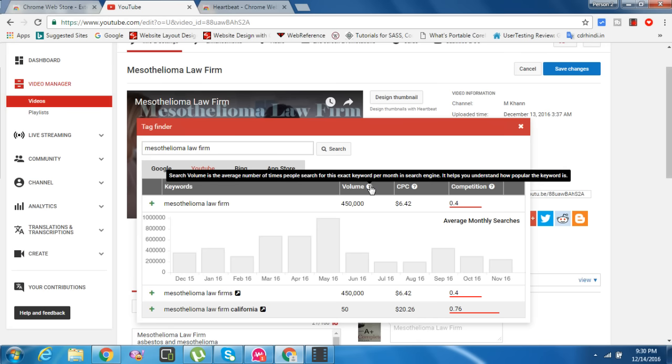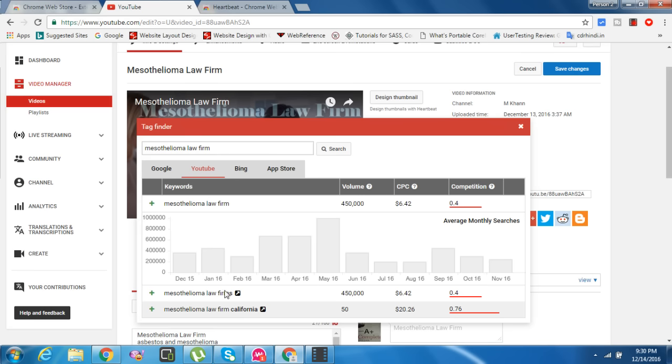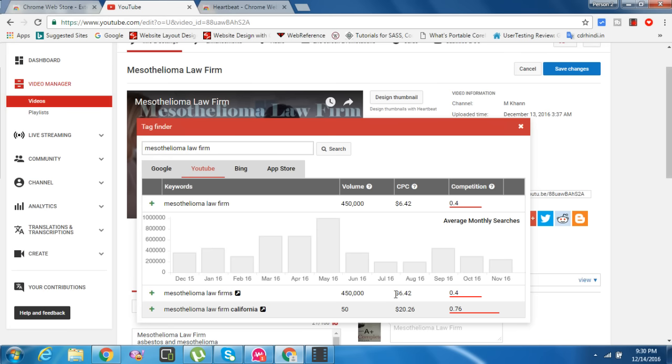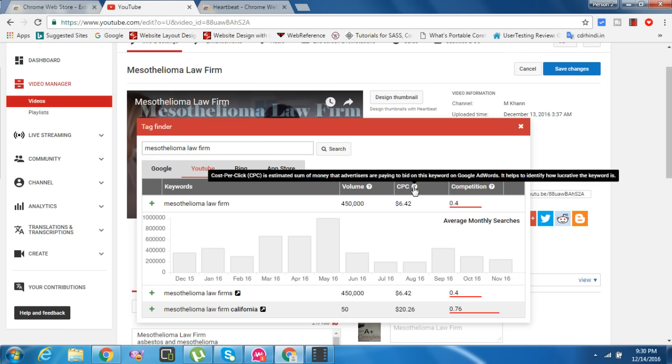Search volume is the number of times people search for this exact keyword per month in search engines. It helps you understand how popular the keyword is. Mesothelioma Law Firm has 50,000 people searching per month.